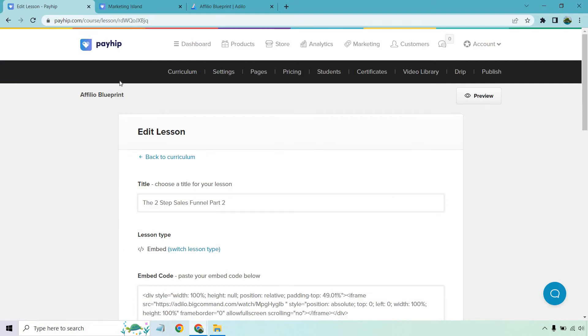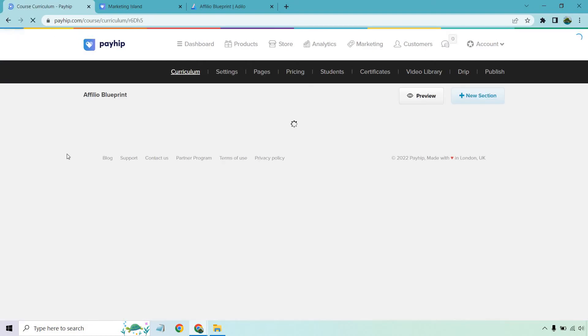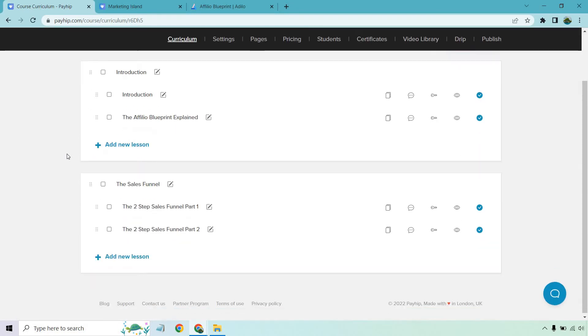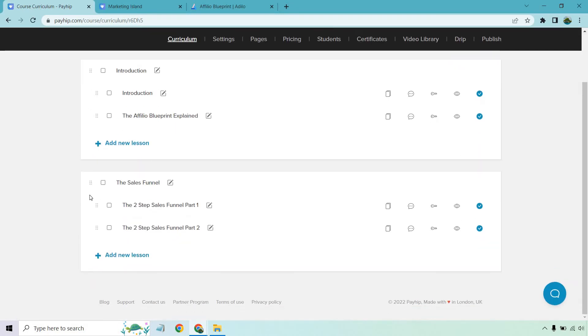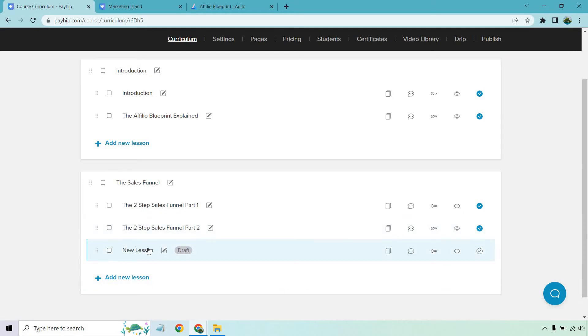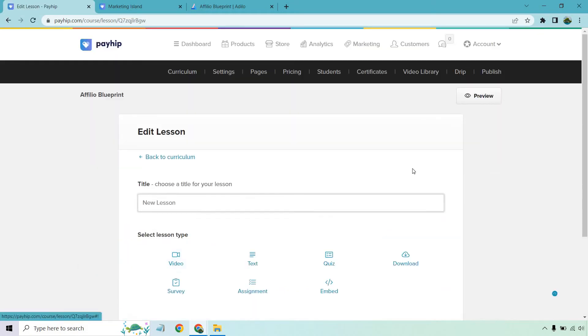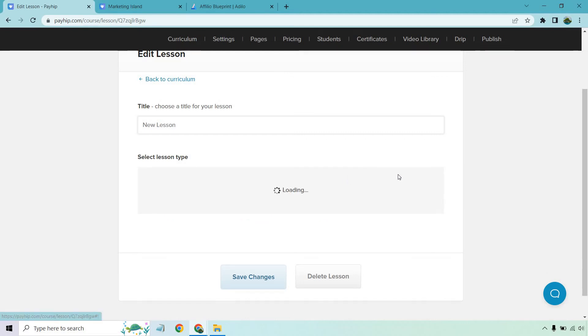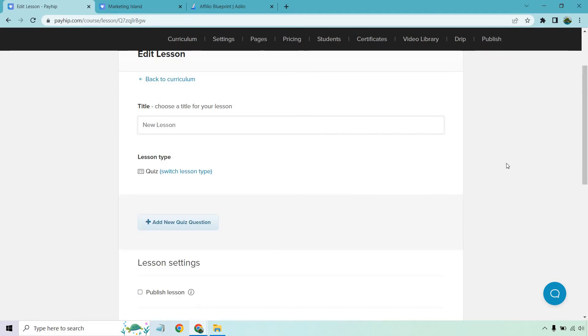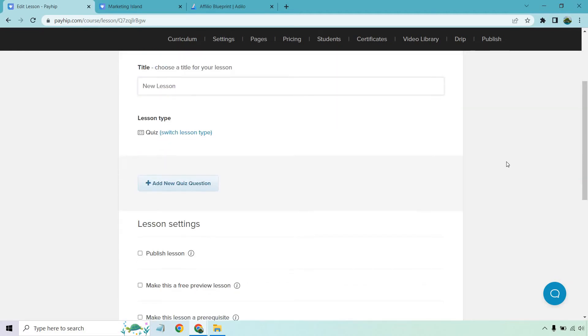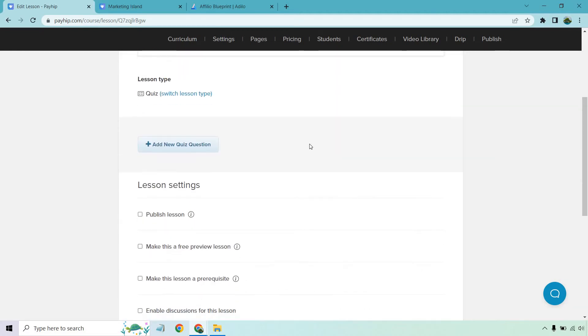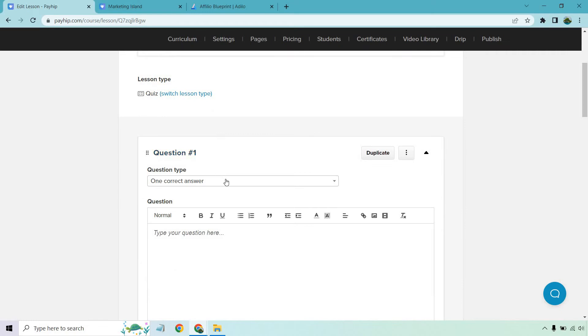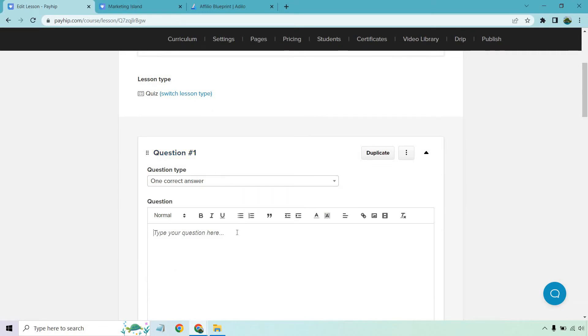And what I want to do is show you some of the other things that you can utilize. So back to curriculum, let's say that you gave a ton of information that was very important. So what we want to do is add a new lesson here. And I'm just going to go into this, we can change around the name of it later. Let's say we want to do a quiz. Okay, once again, with the quiz, we can do a new question, one correct answer or multiple. What is the main goal of the squeeze page? Okay, question mark.